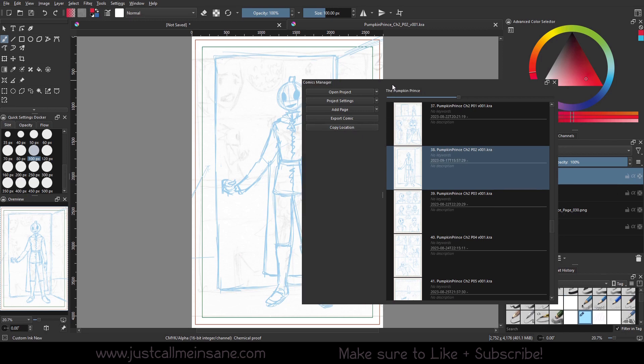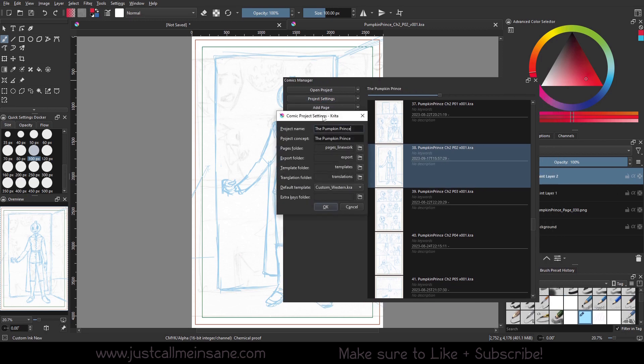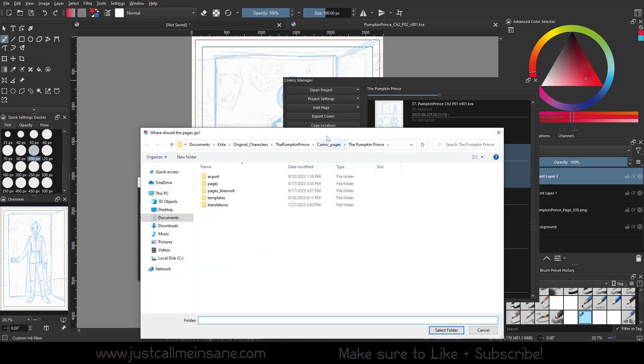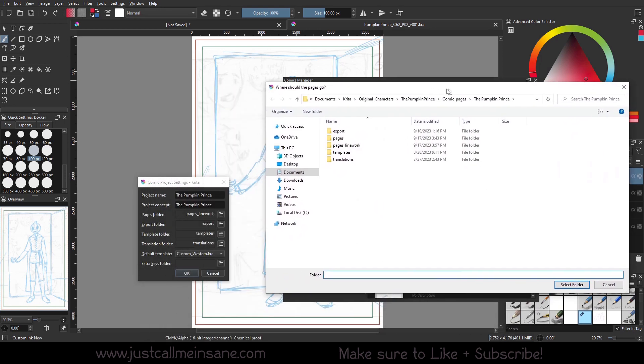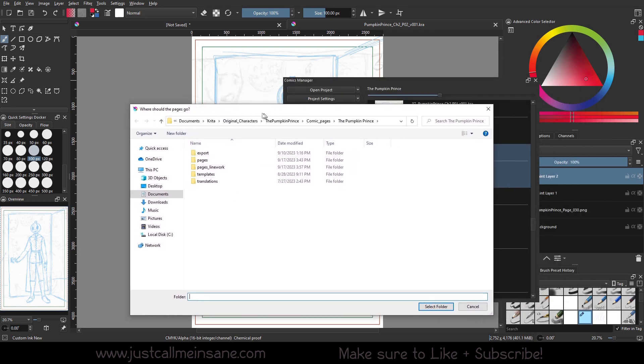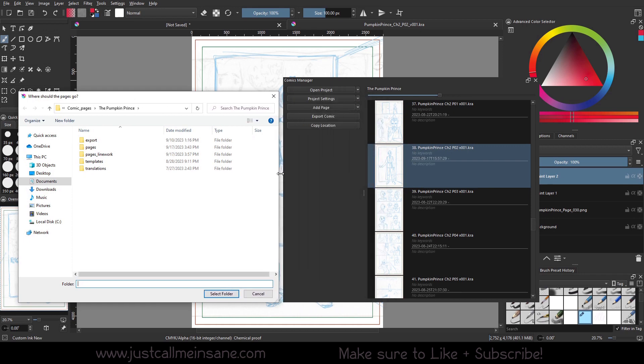So to begin with, we're going to go to Project Settings. We're going to talk about the Pages folder. You can link the Pages folder to whatever folder you want. However, Krita will not update the Comics Manager with those files. You have to basically take everything out and put it back in. So I'm not going to do this because there's a lot of pages and it's going to take forever.